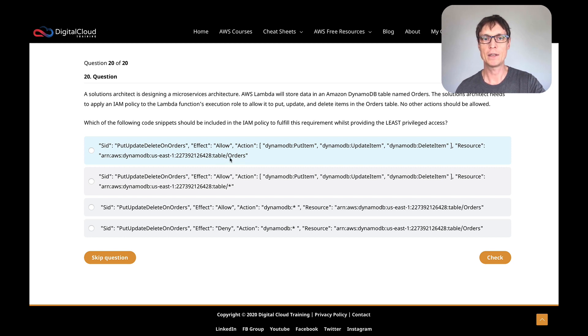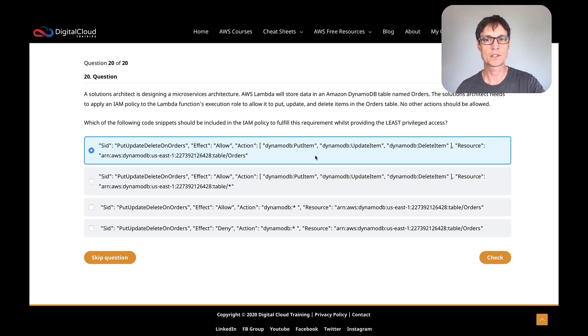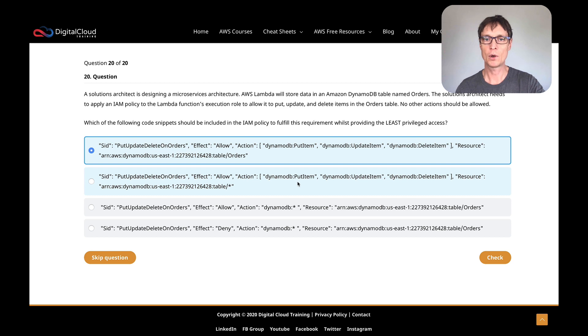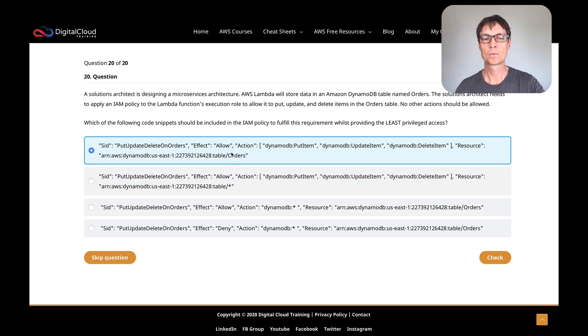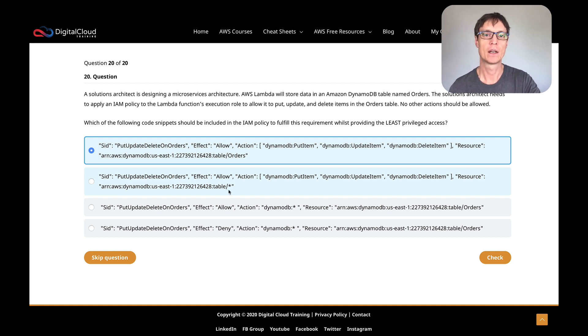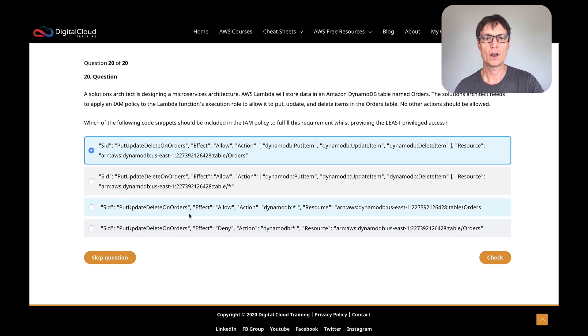Let's look at the next section. We've got an action, and then we've got DynamoDB PutItem, UpdateItem, and DeleteItem. So what do we need to do? We need to put, update, and delete. So that sounds correct. Without even knowing these, you might not know these API actions, but you can pretty much understand what's going on here. We've then got a resource, and the resource has an ARN for the table and then slash Orders. So it's our DynamoDB table and the Orders table. To me, that means we're allowing put, update, and delete on the Orders table, which is exactly what we want to do. Let's look at the next one. We got PutItem, UpdateItem, and DeleteItem. That's the same resource, but we've got slash star. So rather than the specific table, we've got slash star, a wildcard, which means any table. That sounds like it's giving more than just the table, which is what we want.